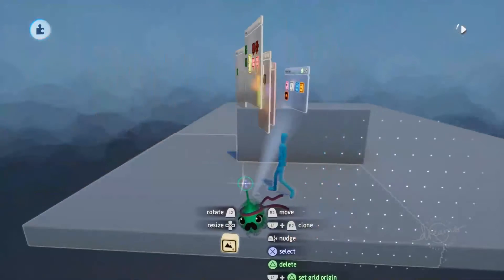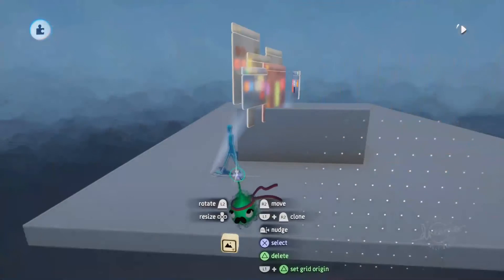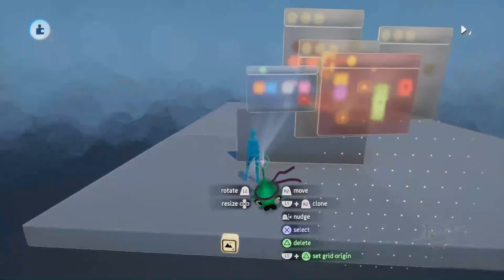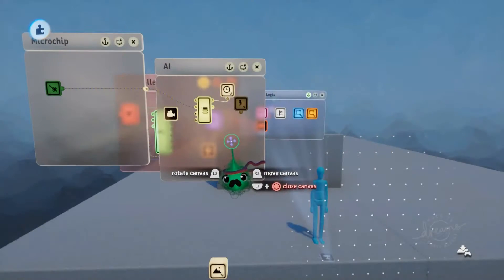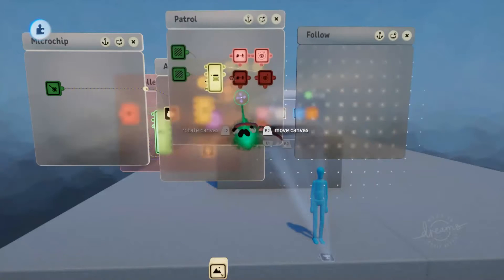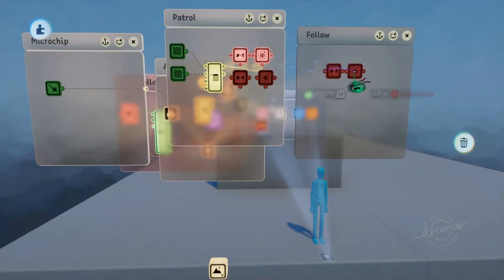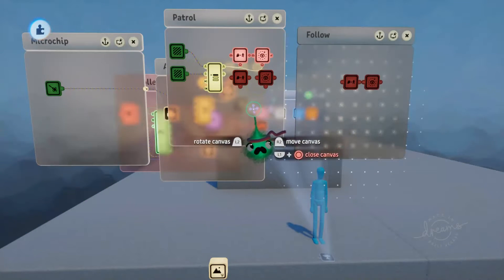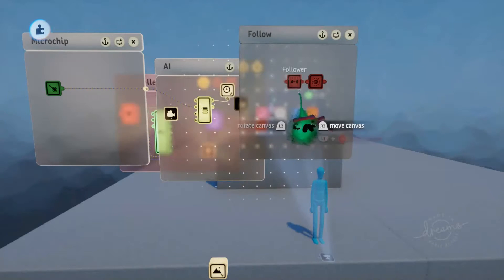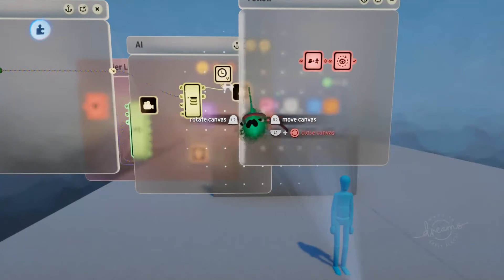So now if we hit play, he'll turn around and start walking towards the tags. You can increase that speed if you want it to turn a bit quicker as well. Now for our second mode, we've got a very similar setup to our first one — we just want to follow the player. So we'll copy one of these sets here, one of the lookout rotators and the followers, and drag that onto our follow microchip. This is turned off at the moment, so I'm just going to unplug that for now.